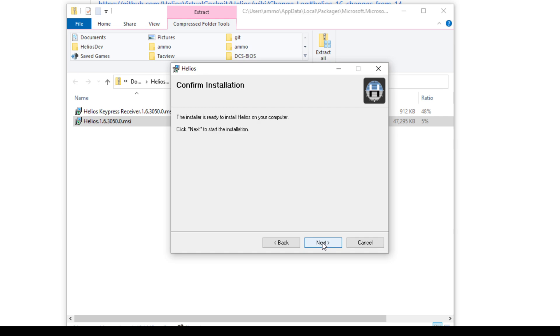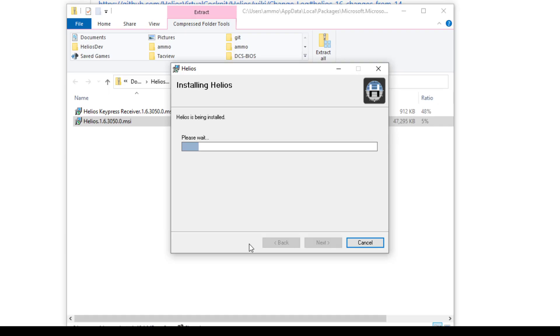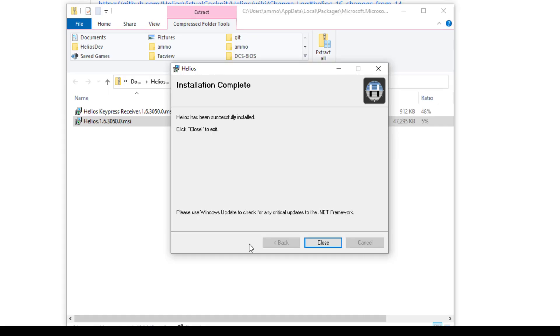If Helios was running, you'd now get a warning that says, hey, this is running, you have to stop it. Now you get a pop-up dialog from Windows saying, is it okay that this installer is going to modify your computer?